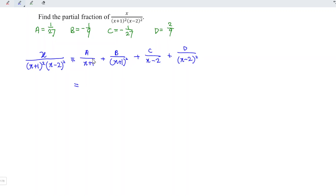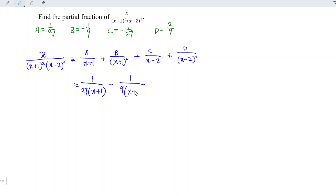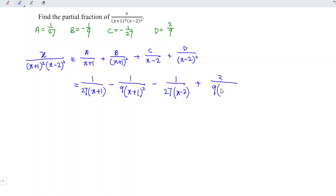For the final step, substitute all values into the partial fractions. A = 1/27 gives 1/(27(x+1)). B = -1/9 gives -1/(9(x+1)²). C = -1/27 gives -1/(27(x-2)). D = 2/9 gives 2/(9(x-2)²). And hence we are done. That's all for this video — thanks for watching, hope you liked it, see you!